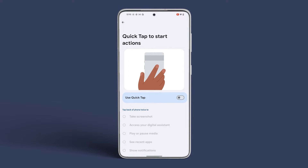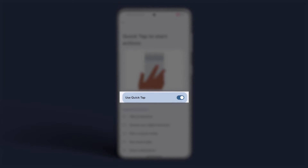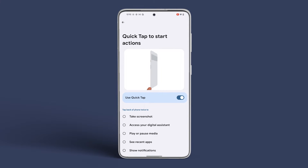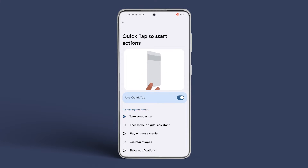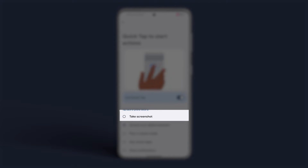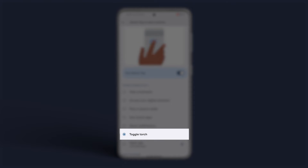This is where the different shortcuts are listed as well. Enable the toggle to activate Quick Tap. Now you can select various options when you double tap on the back of your phone. You can choose Take Screenshot or Access your Digital Assistant. You can play or pause media, see recent apps, or toggle the flashlight as well.